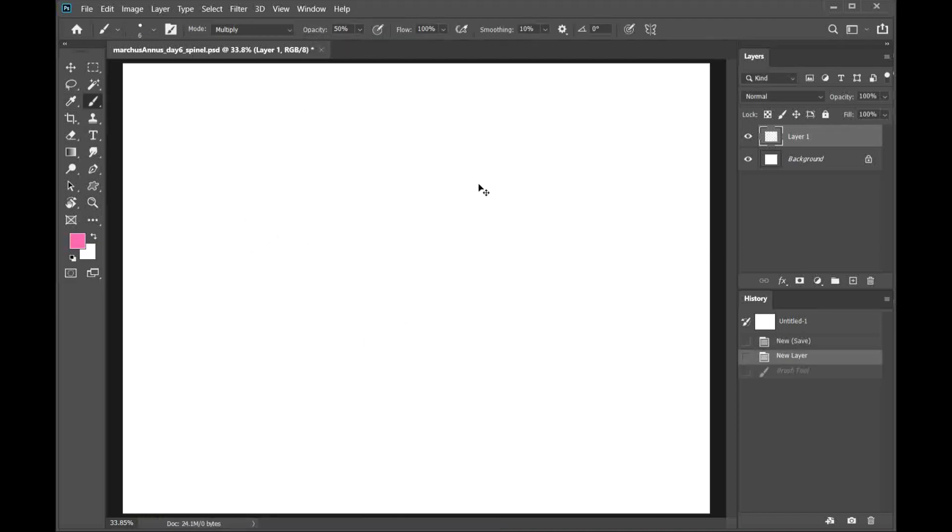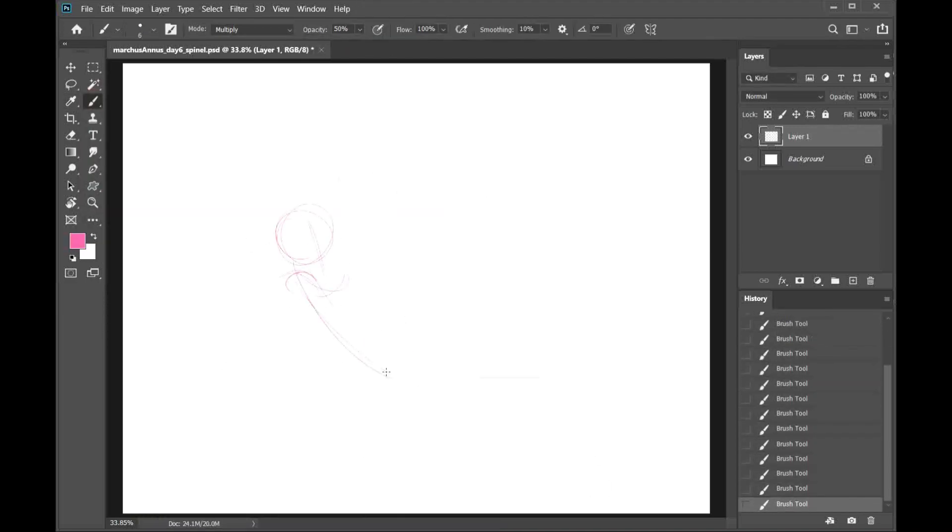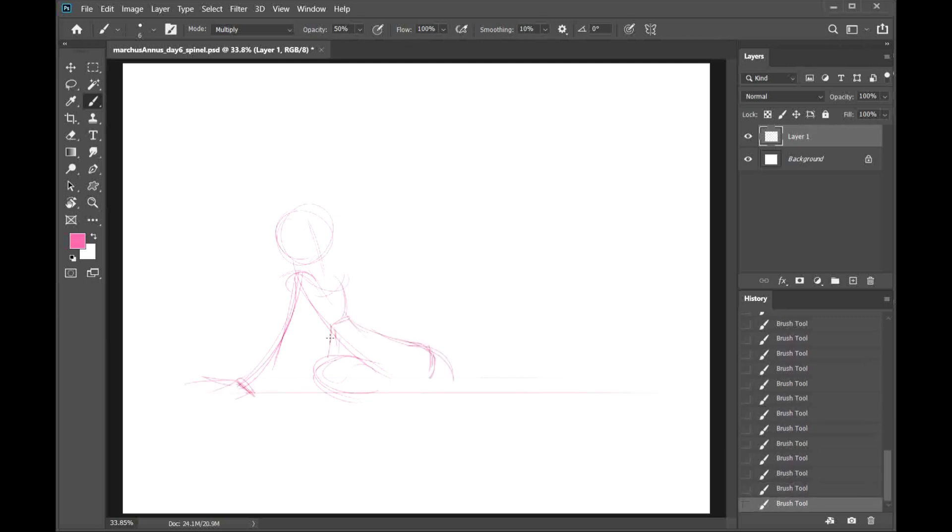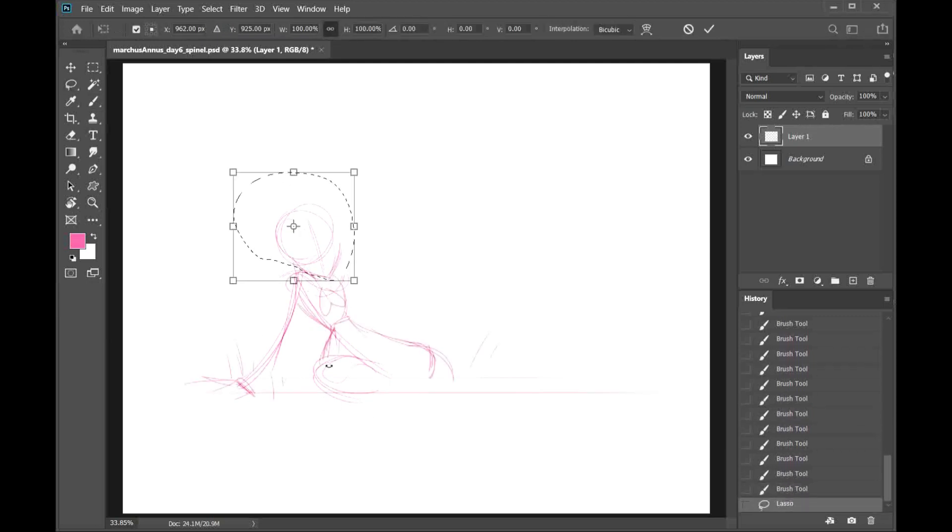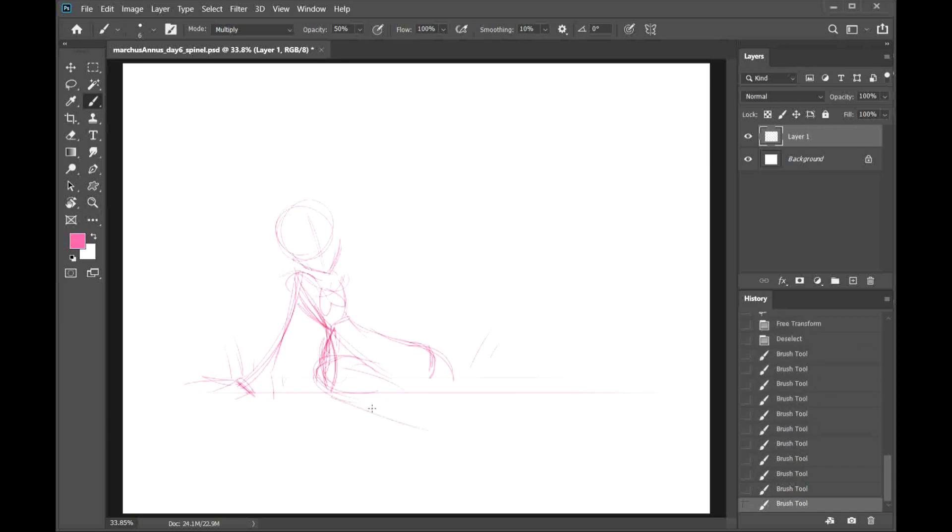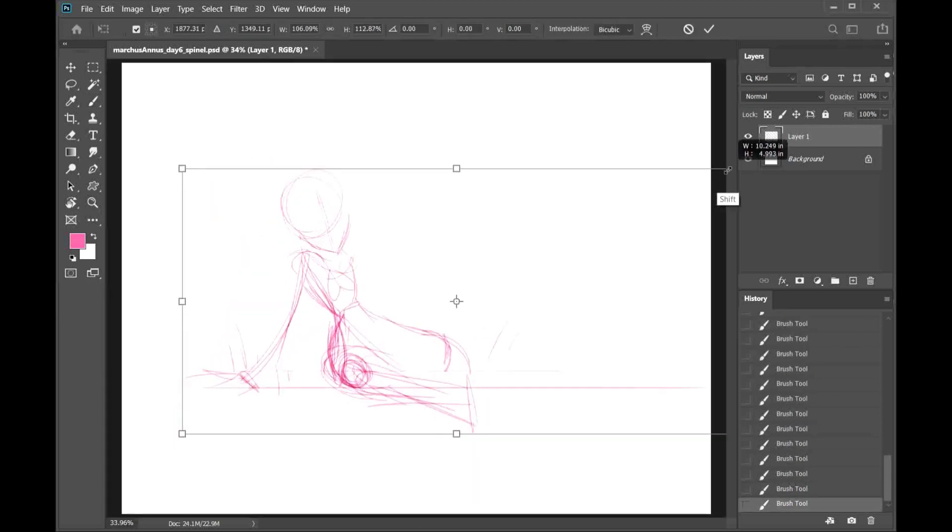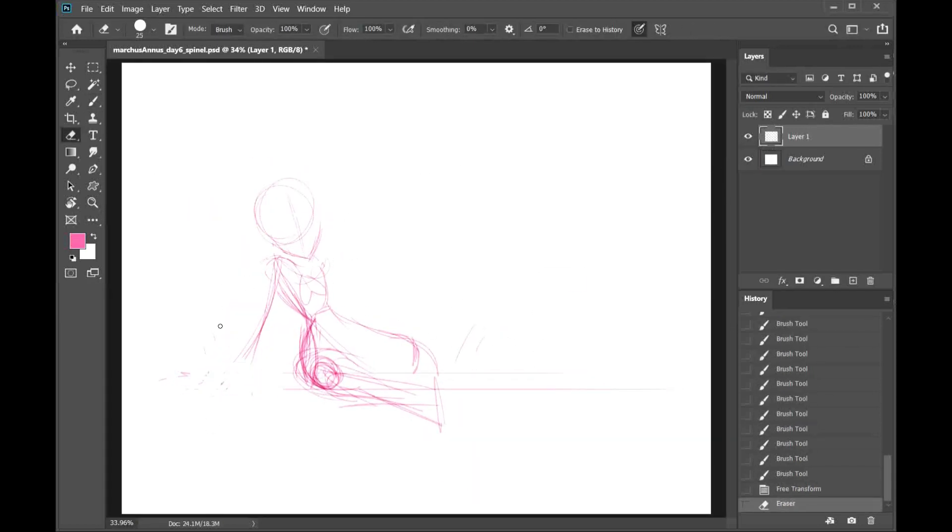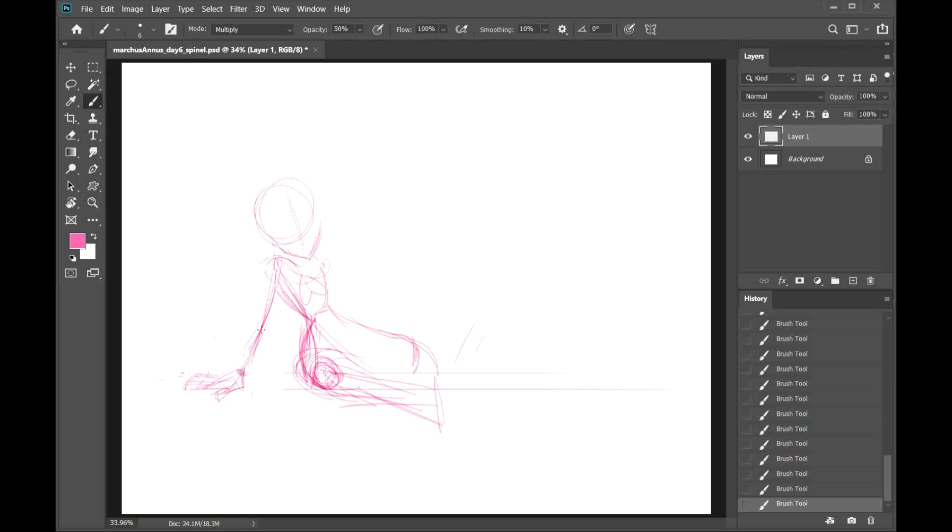Welcome back everyone to my Unus Annus March Challenge, March is Annus. Today, in honor of drawing Spinel and in honor of the return of Steven Universe Future Tonight, which I am super excited for, I thought I'd try something new, which fits in with the Unus Annus Challenge.